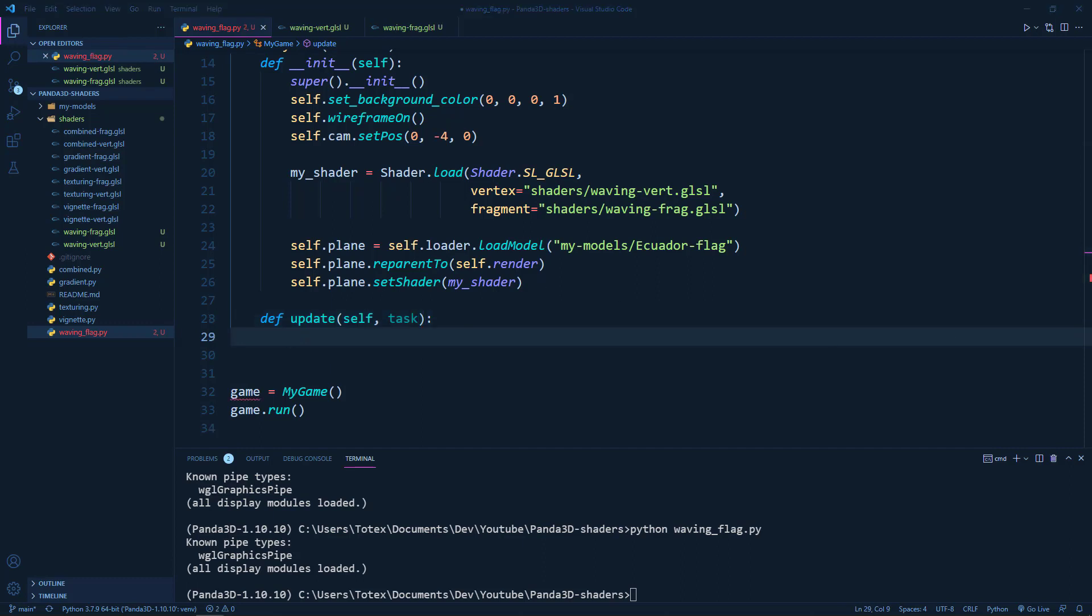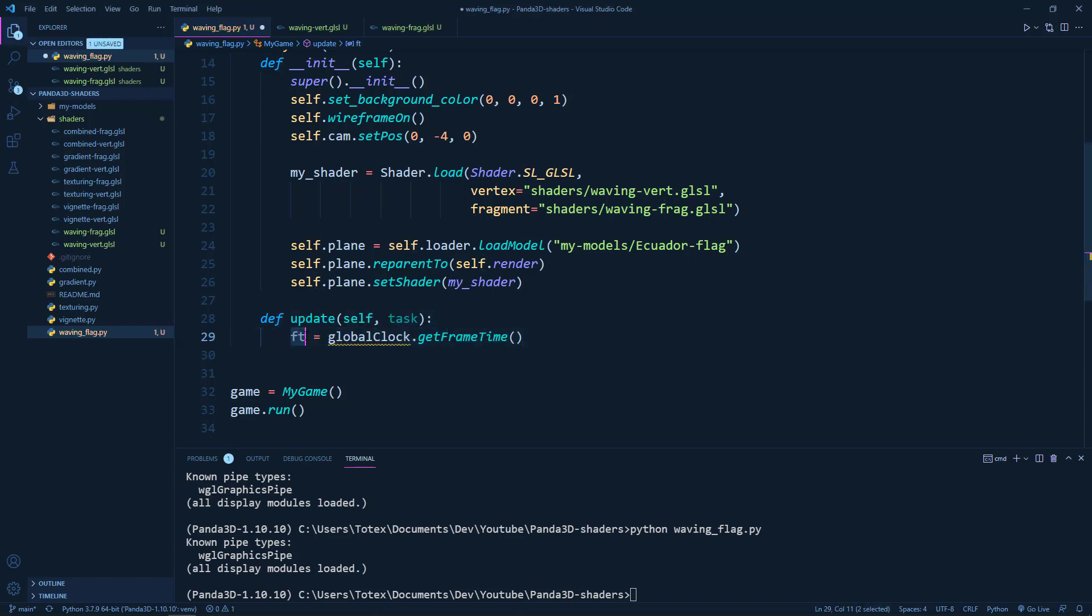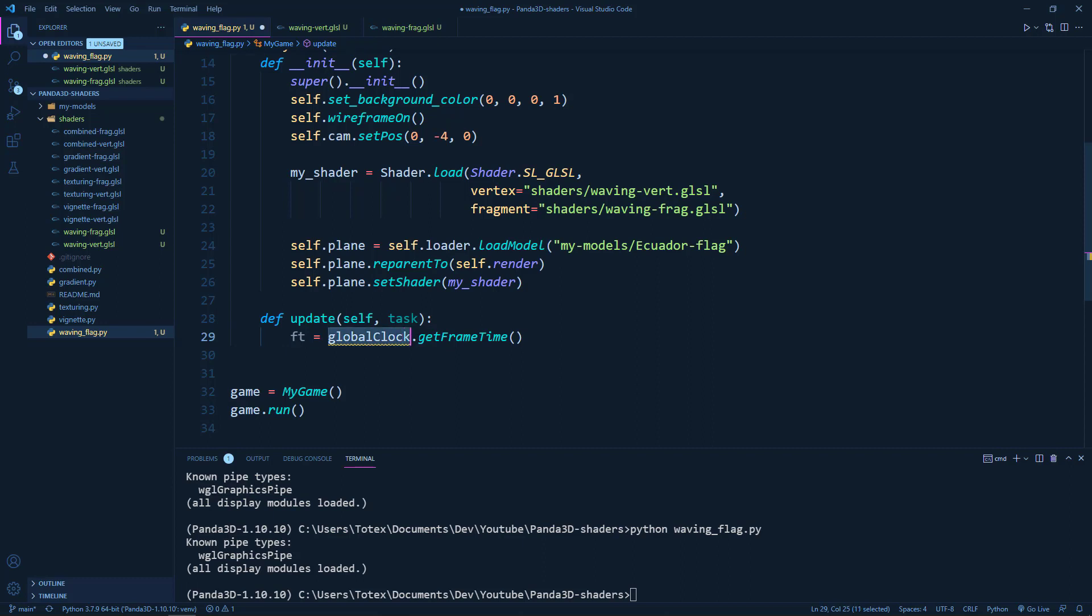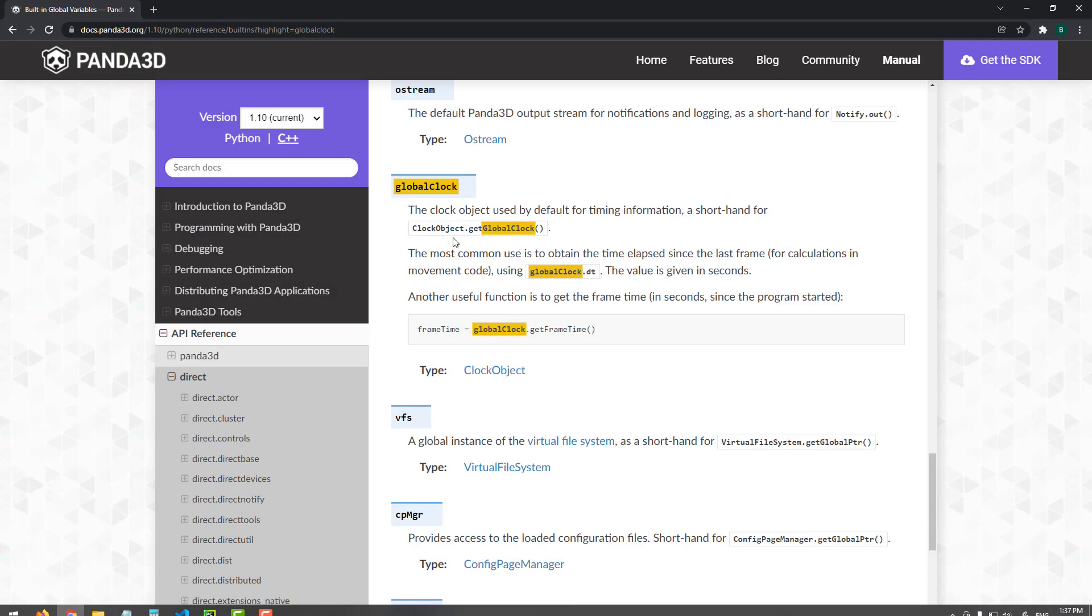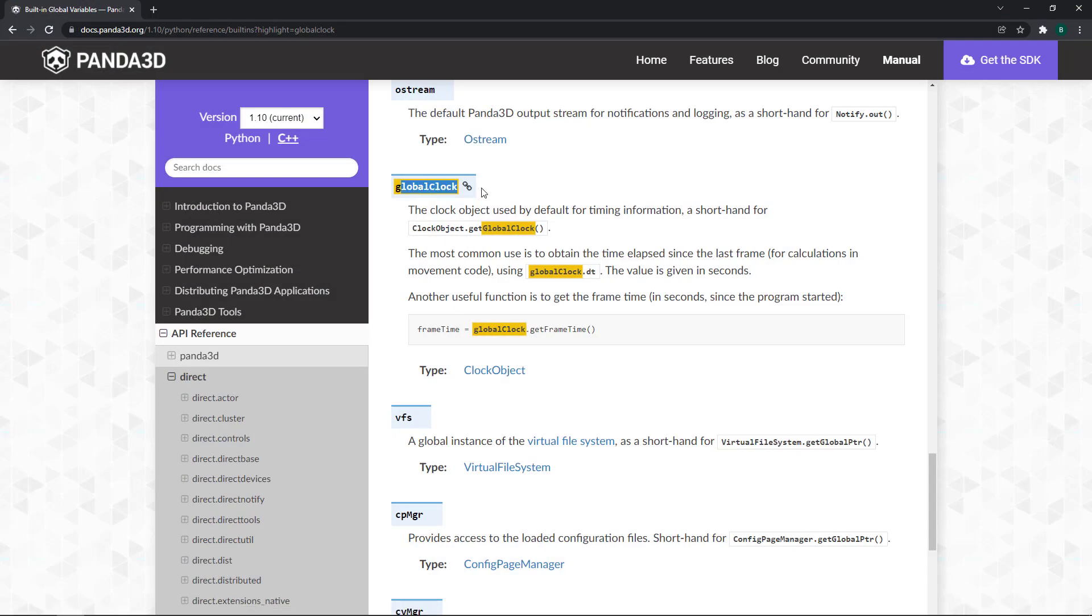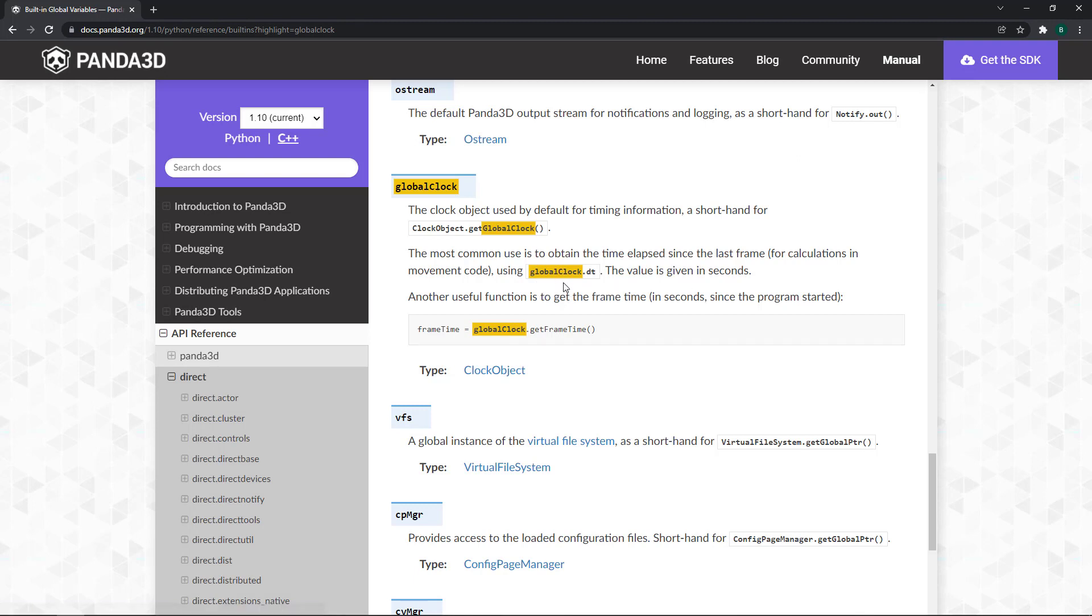So FT equals global clock dot get frame time. And this will return the elapsed time since the application started in seconds. So if you go to the documentation, search for global clock, we have the global clock dot get dt, which returns the delta time.